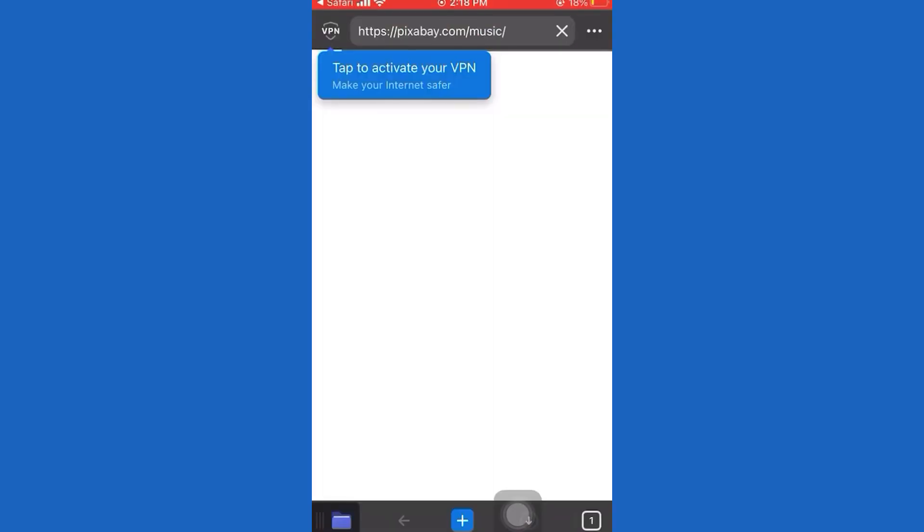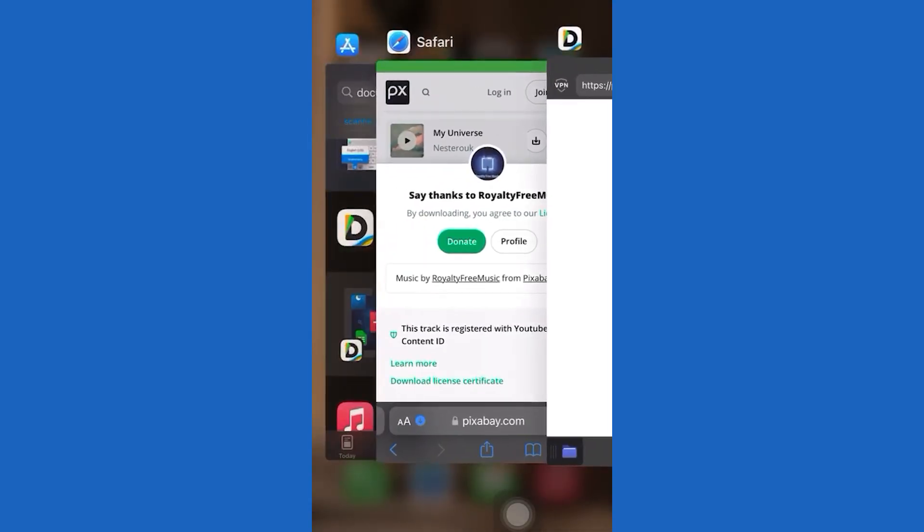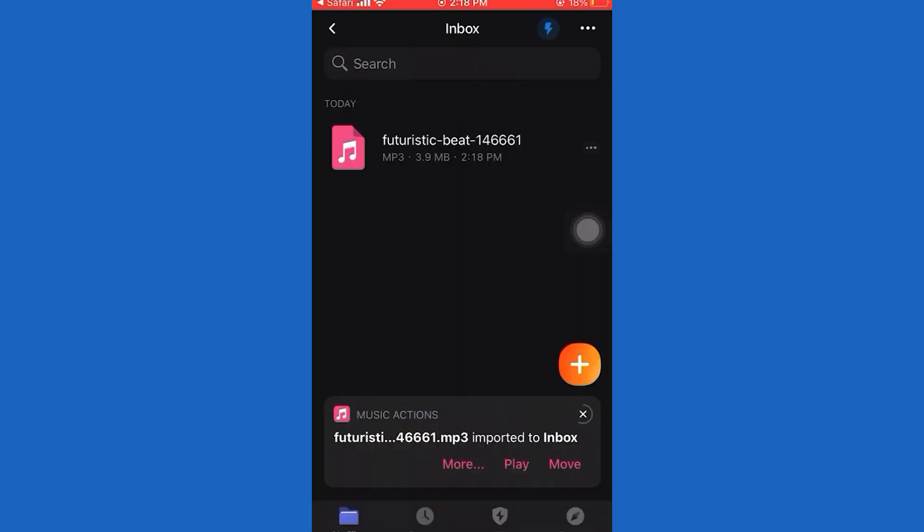And now all you have to do is go back to the documents app and tap on that song. And you should be all set.